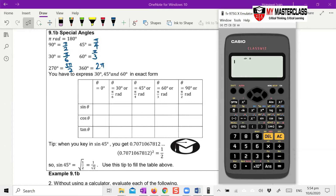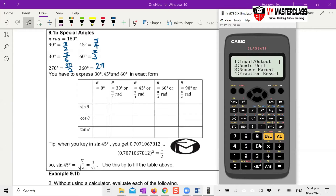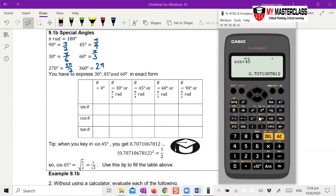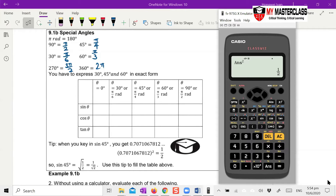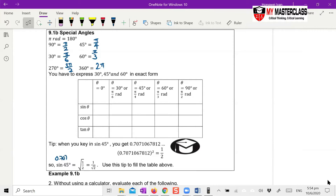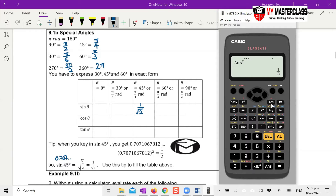Make sure your calculator is in degree mode first. You can change it to radian mode too, but make sure you put in the right value. In degree mode, key in sine 45 and you will get 0.707. This 0.707 is in surd form, but we don't know what it is yet. The trick is: square this value and the answer is one half. So sine 45, which gives 0.707, squared equals one half, meaning sine 45 equals square root of one over two, which is 1 over root 2.